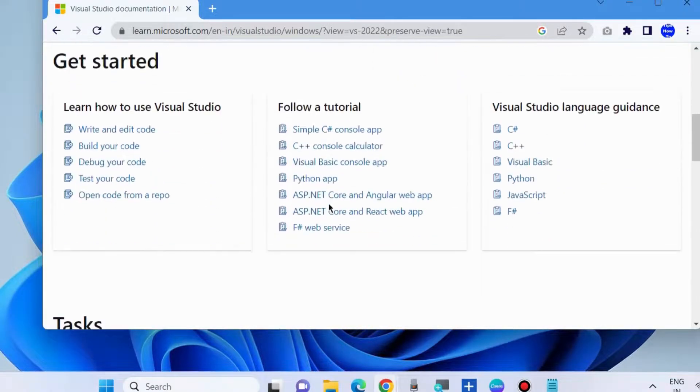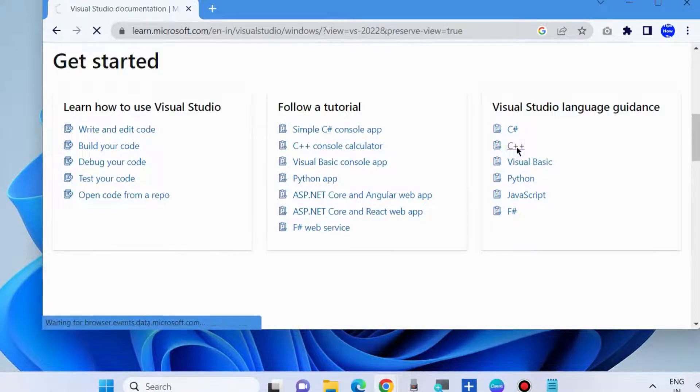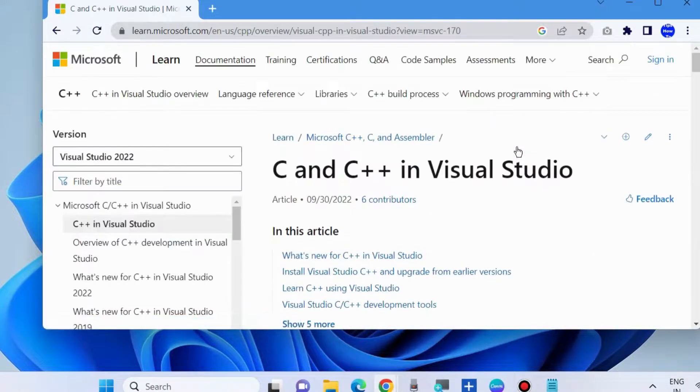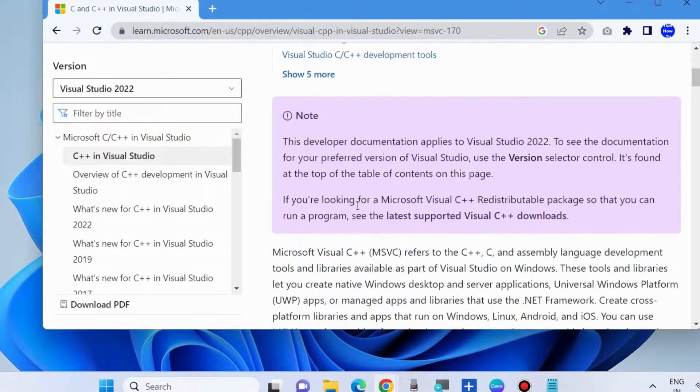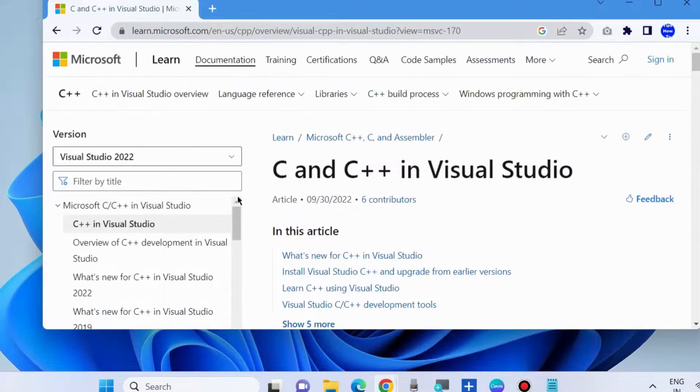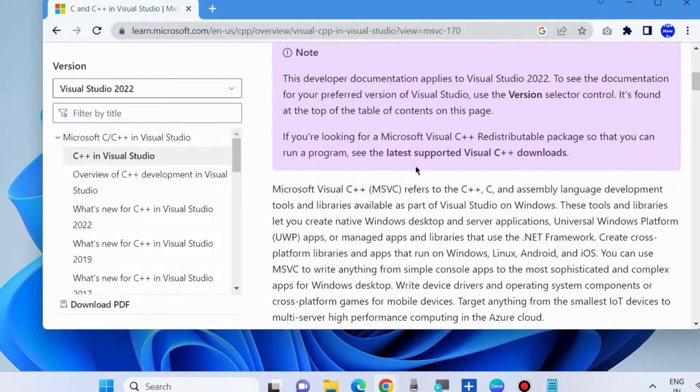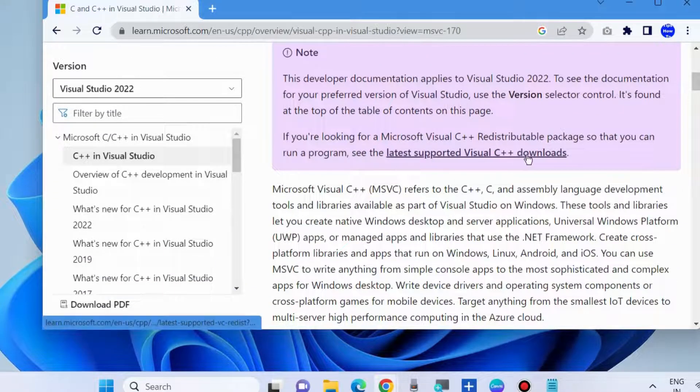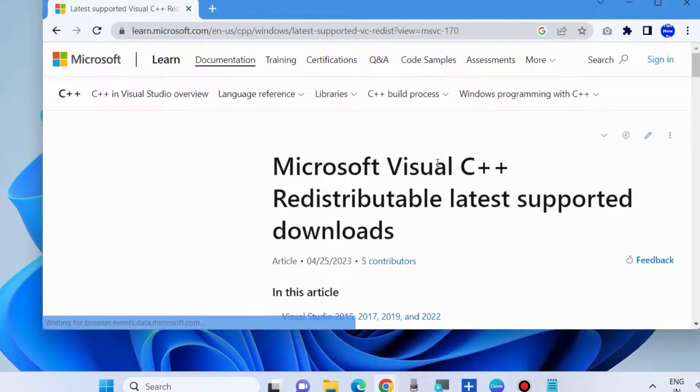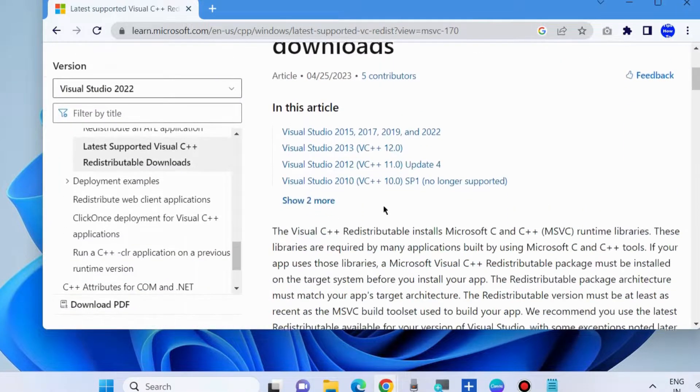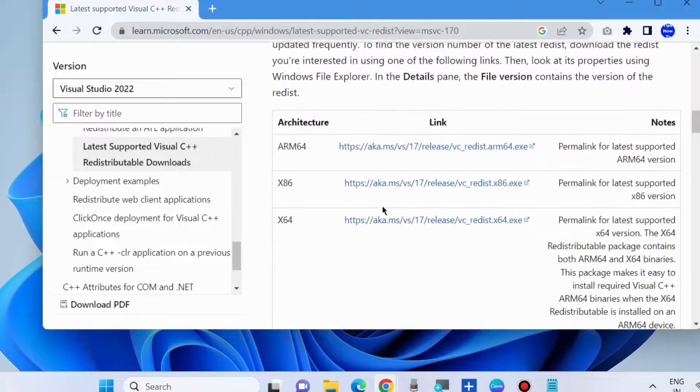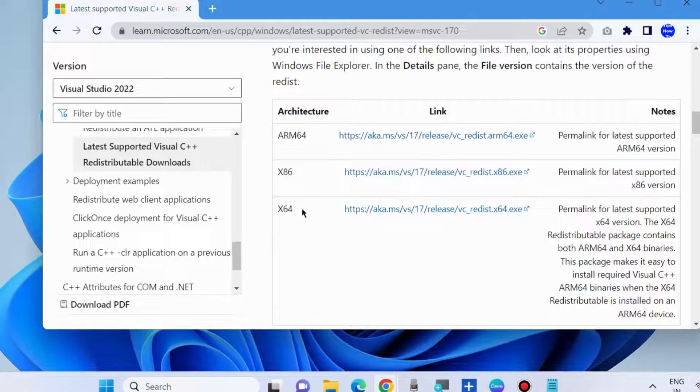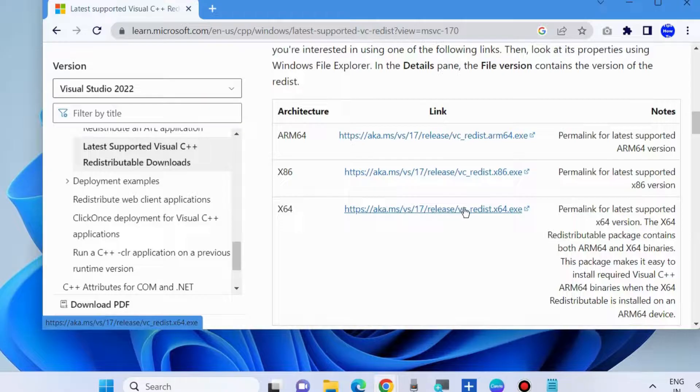Now scroll down. You will find the option Visual Studio language guidance C++. Click on it. Now C and C++ in Visual Studio, choose latest supported Visual C++ downloads link. And Microsoft Visual C++ redistribution download feature available. Choose the link as per your system requirement.